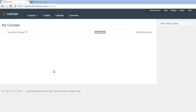I've created my new course in Canvas. If you need to see how to do that, be sure to check out our video on how to create a new Canvas course. Now I want to import my Blackboard course into this Canvas course, so let me show you how to do that in this video.